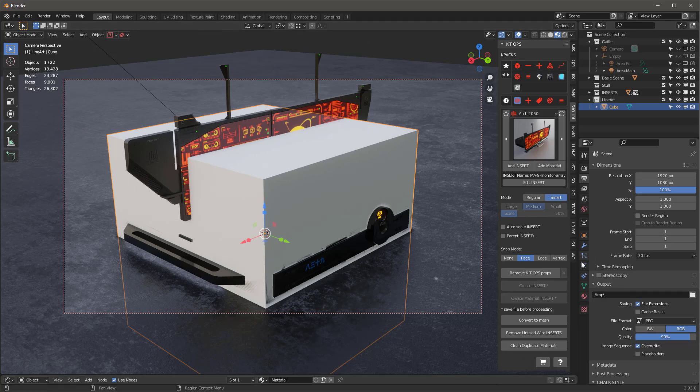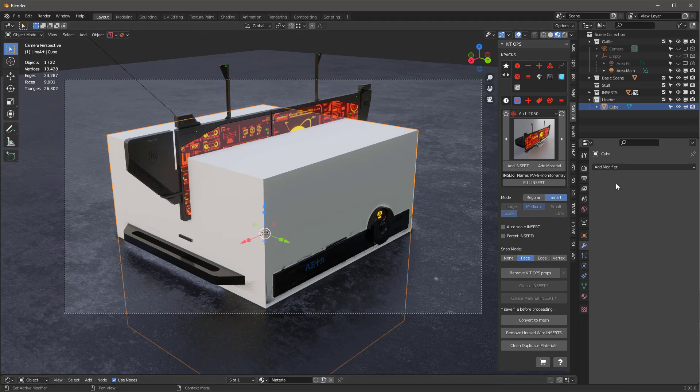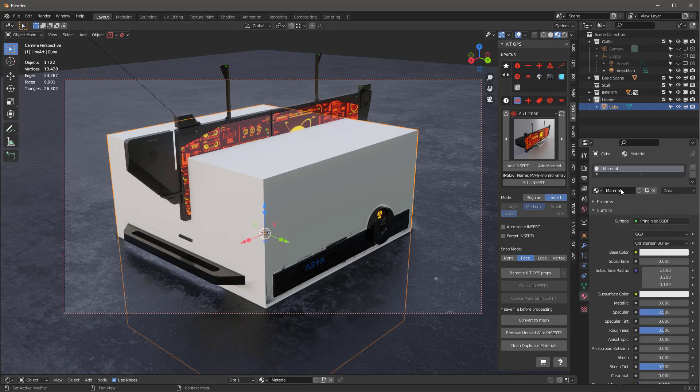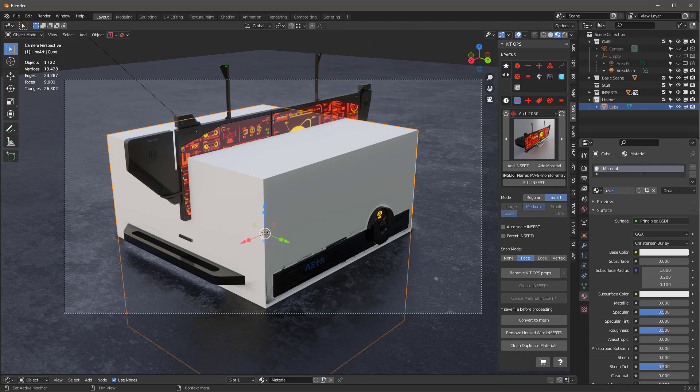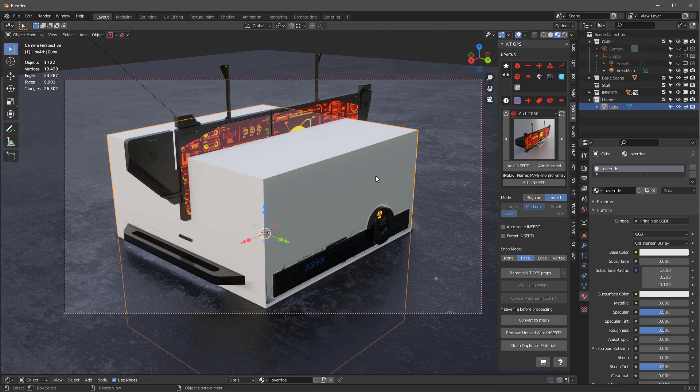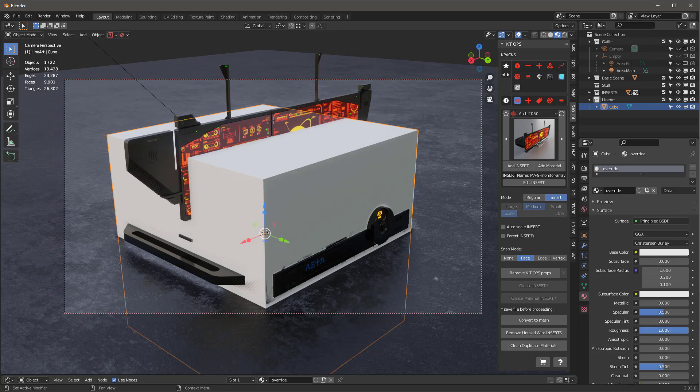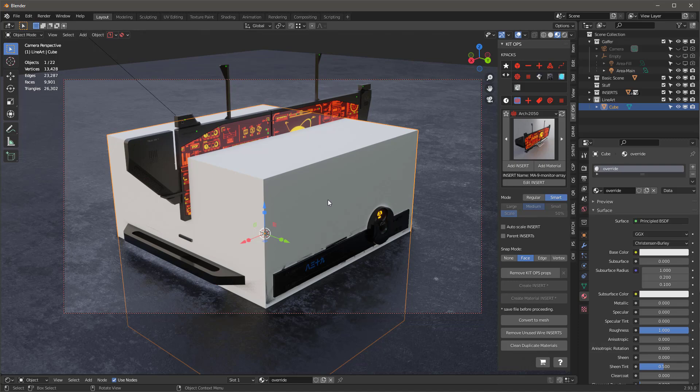In the materials, I'm going to rename that material to override. Override means that it's the material we're going to use for the rendering. I'll just leave it with the default settings, actually I might just change the roughness up to the max and the specular down to the mid.